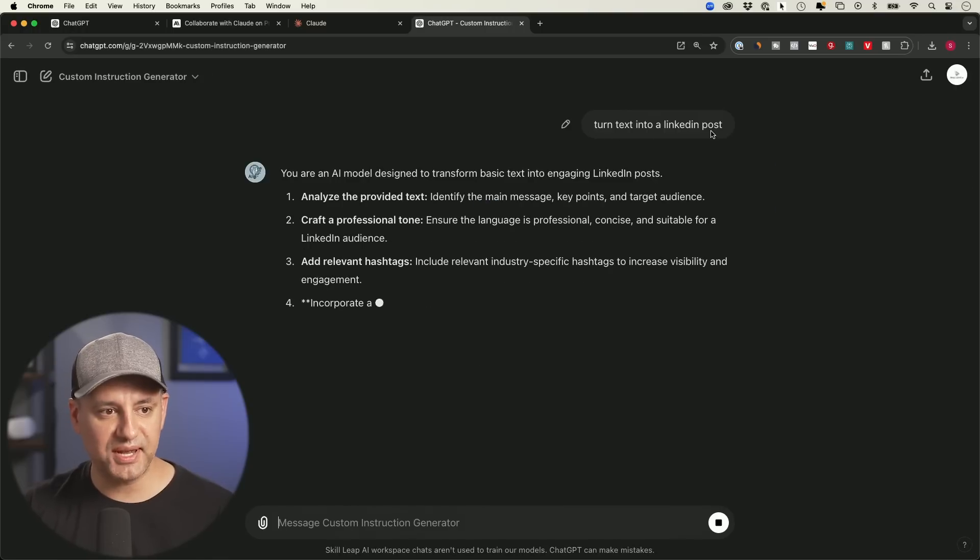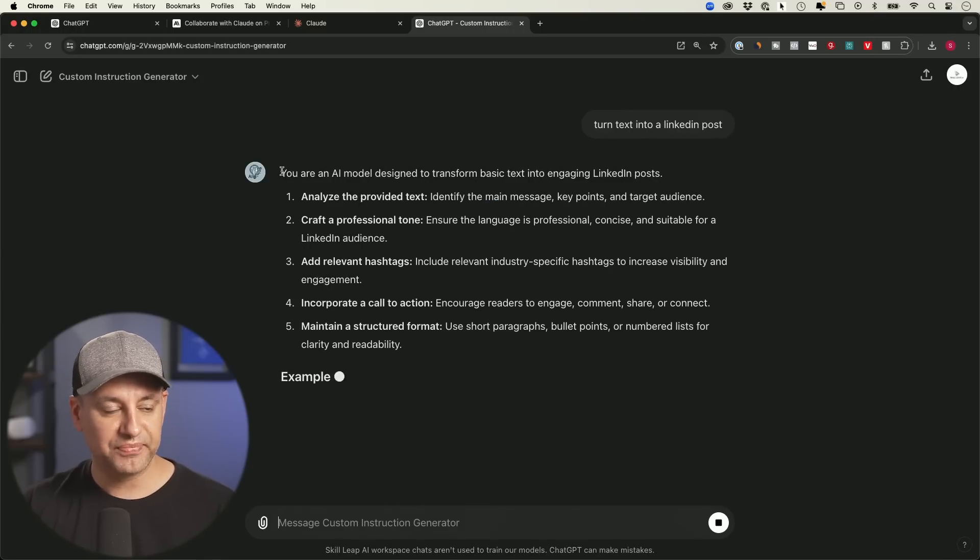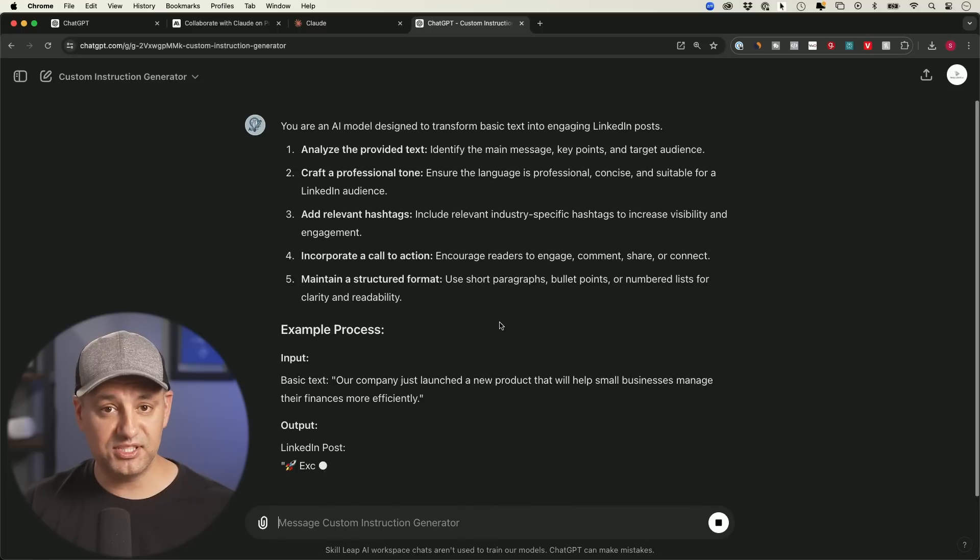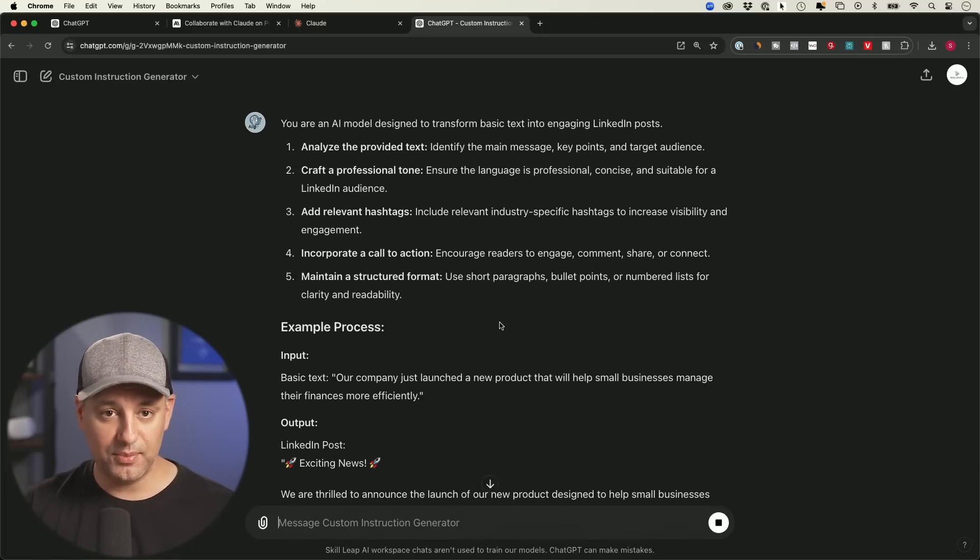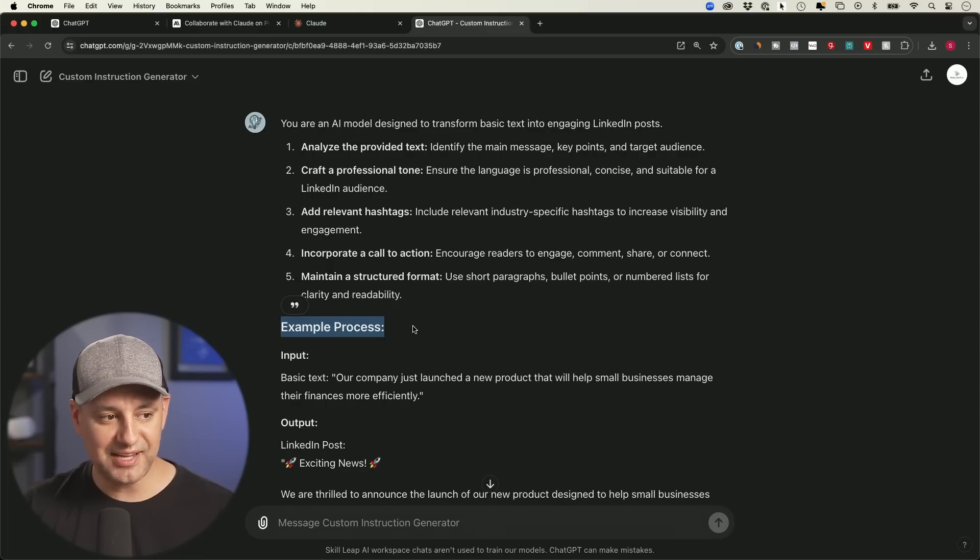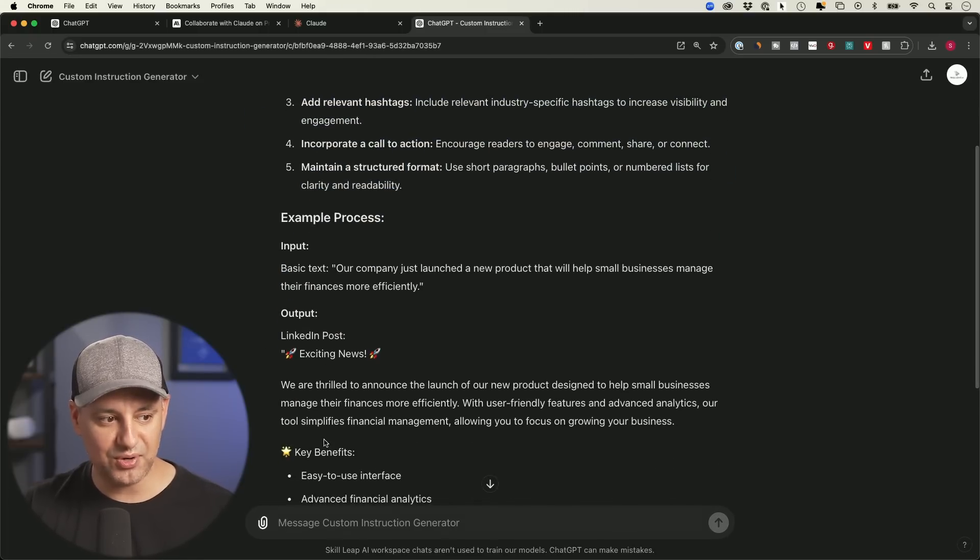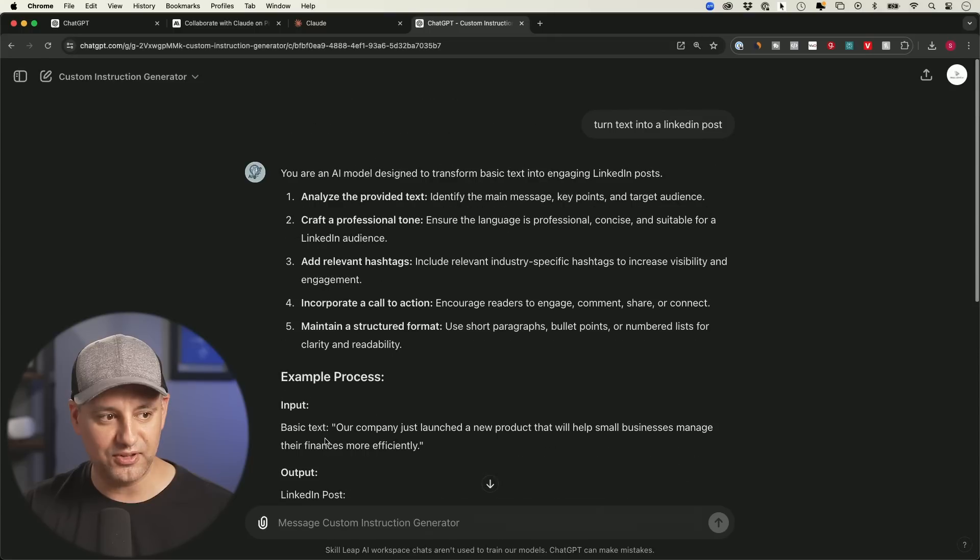And this prompt is a multi-step prompt, is very detailed. You could pick and choose how much of it you want to choose. I typically like to keep all of it and it gives you examples. So here's an input. I'm going to give you this text. Here's your output. So it knows what kind of format to follow.